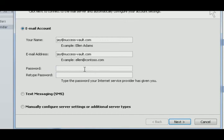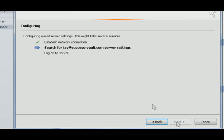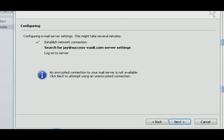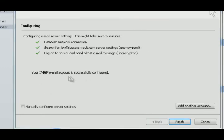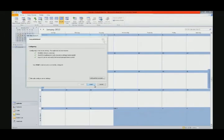You want the same password that gives you entry to the cPanel when you created that email address — you don't want to create a new password. Click next, and it's searching. It says an encrypted connection to my mail server is not available, so let's do the unencrypted option. Click next, and we were able to configure it successfully via IMAP. Go ahead and click Finish.